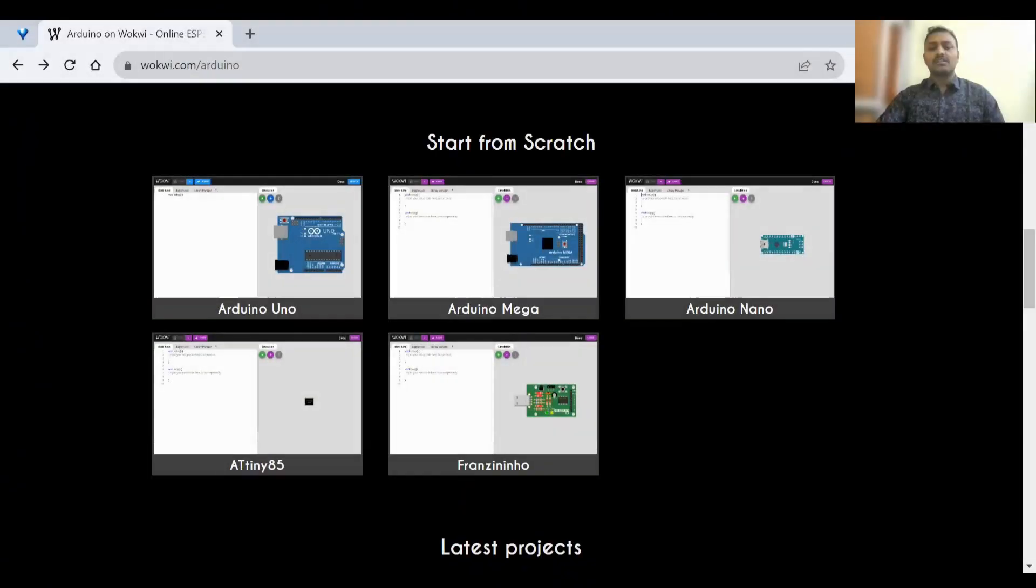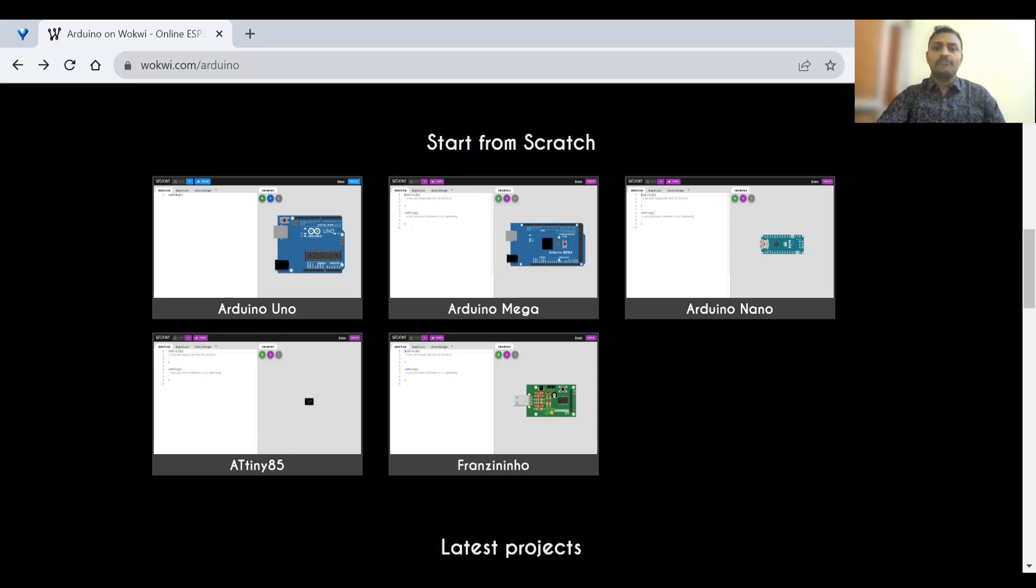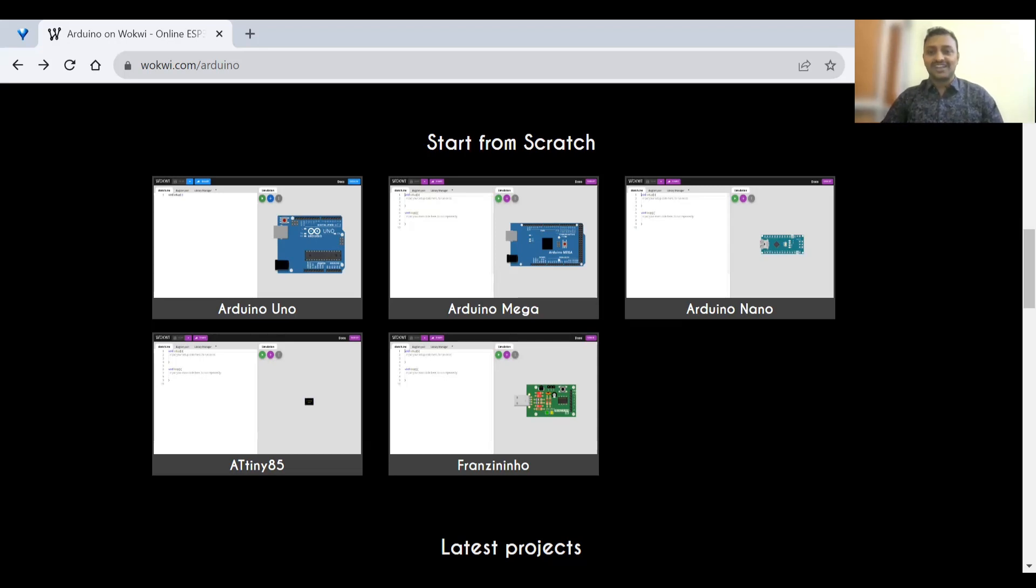Before we get started with today's video, this is to let you guys know that in the previous video we have looked into Wokwi, how Wokwi works and we have seen a couple of examples to simulate ESP32 in Wokwi. If you haven't watched it yet, then please click on the top right corner to watch it now.